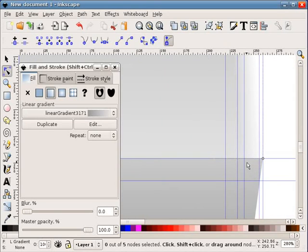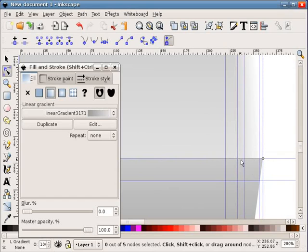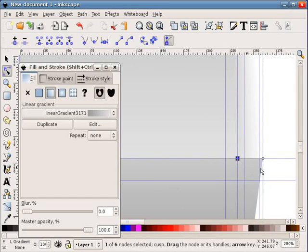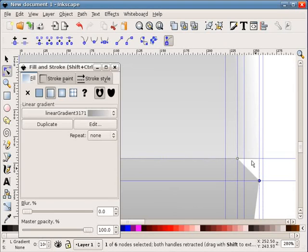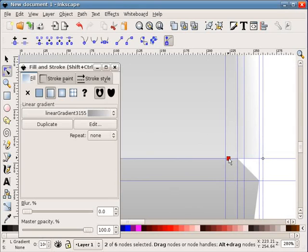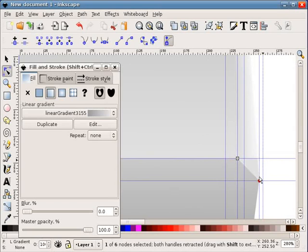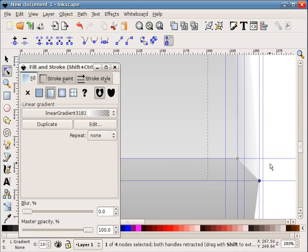Again, highlight the front shape, create a new node, and bring that one down to there. Highlight the top shape, create a new node, drag it down to that same point, and then take the highlight shape, and drag that node down.